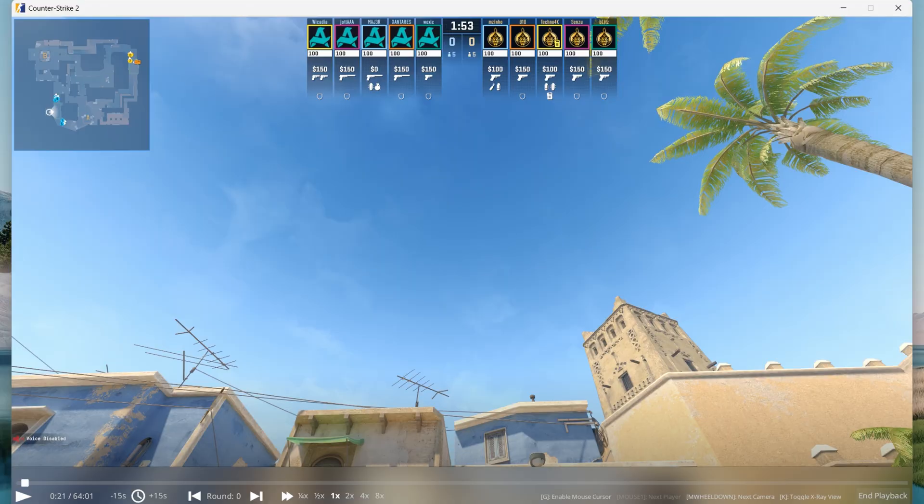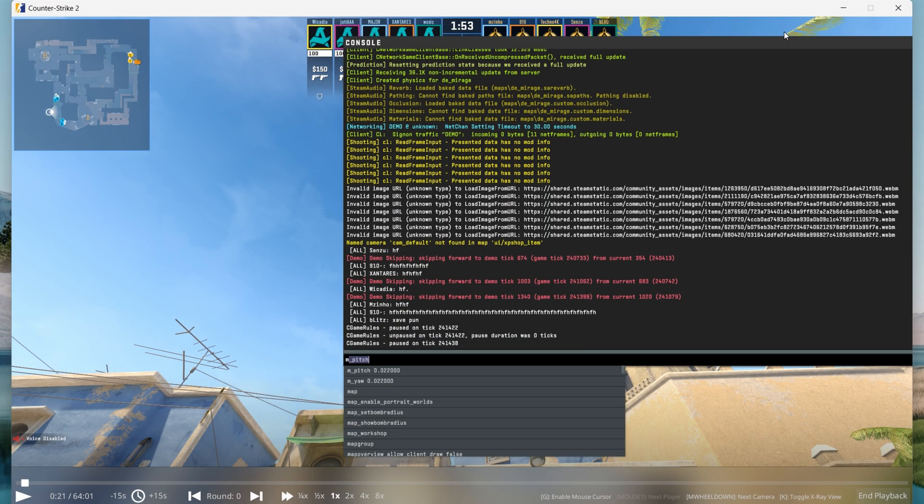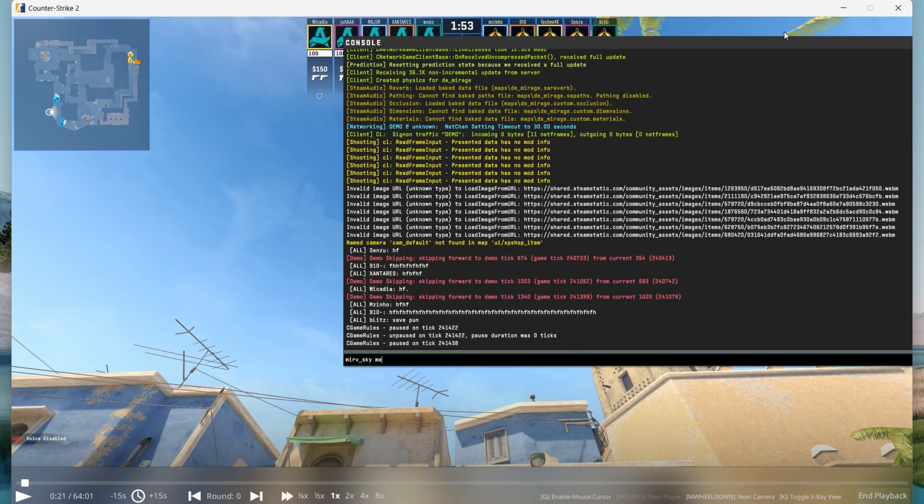Then in the game you can use this material. So type mirvsky, material, materials folder, and your material name.